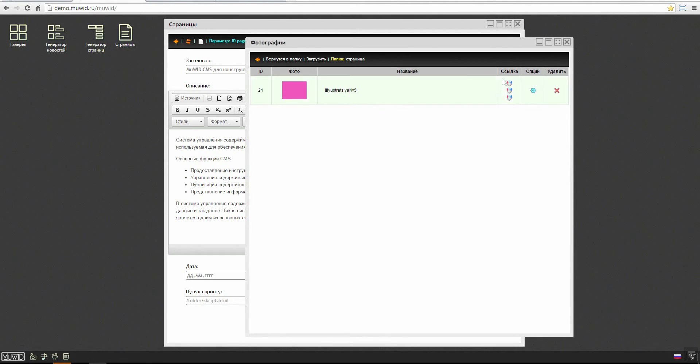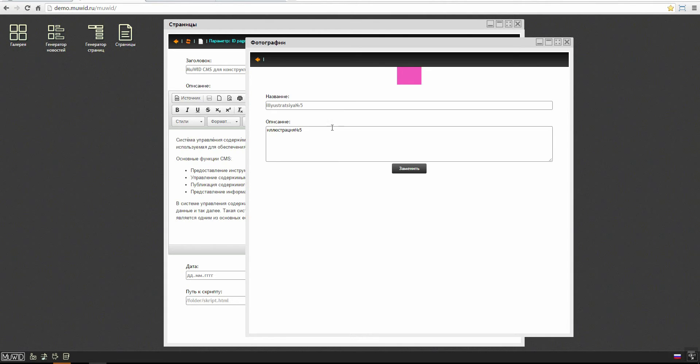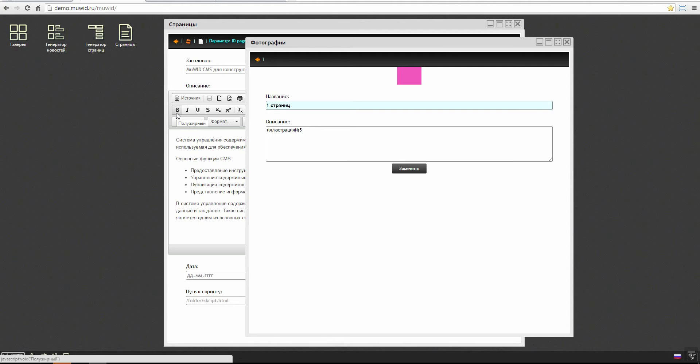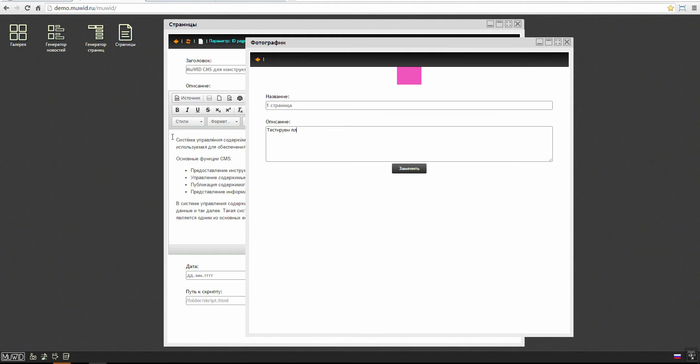We go back and here we can give the parameters to illustration: the name, for example the first page, and the description. We may need it for a gallery later.